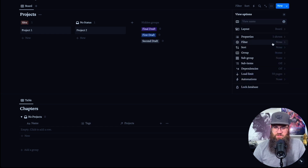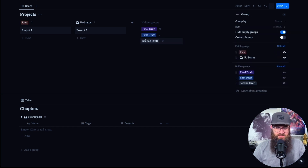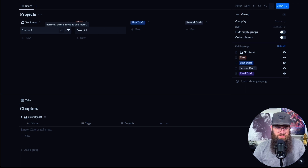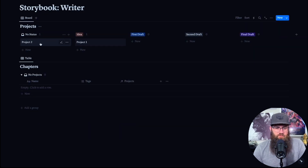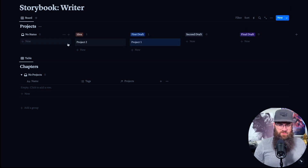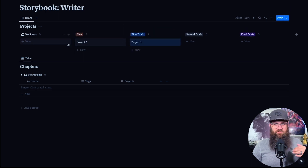We want to group here by Status. Let's turn off empty groups and put these in the right order — you can just drag them around. So let's say Project Two is an Idea, and Project One is in First Draft. This is going to be kind of how it looks for us.